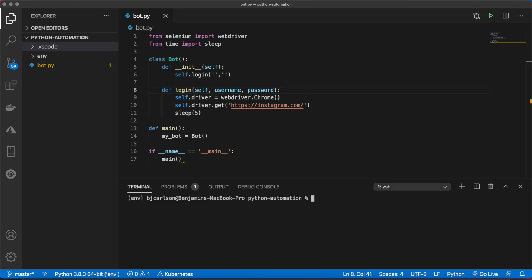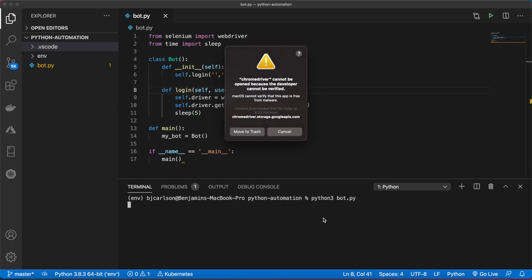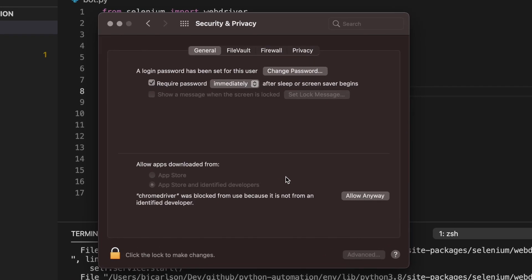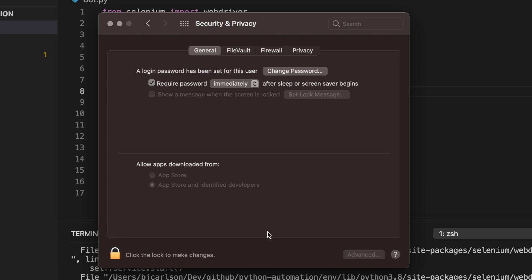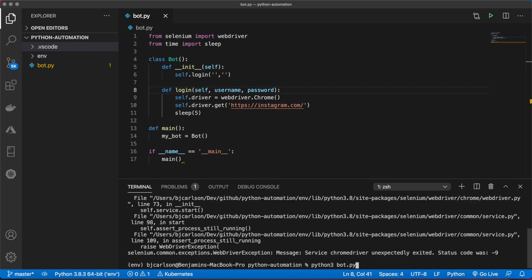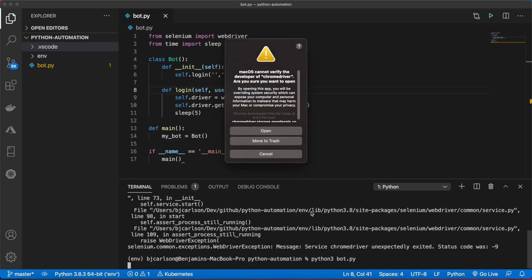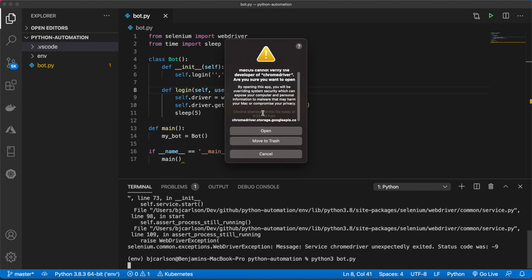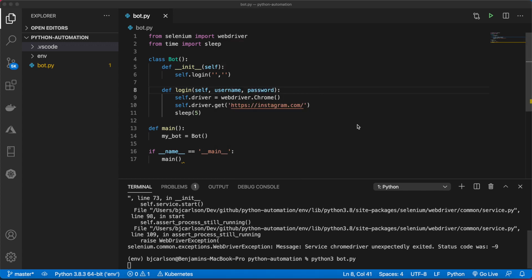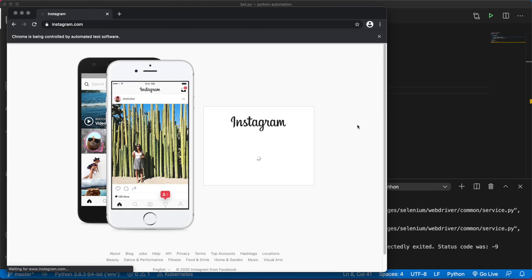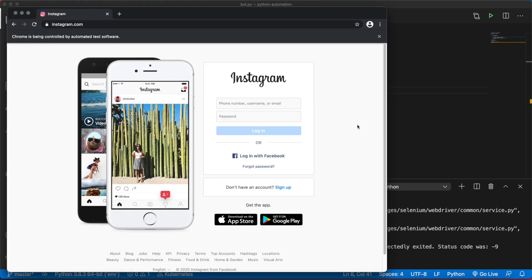Inside the terminal, we'll run Python 3 bot.py. If you get this message, we're going to have to verify this developer. You're going to want to go into your settings, security and privacy, and hit allow anyways. Let's try that again. Awesome, there we go.